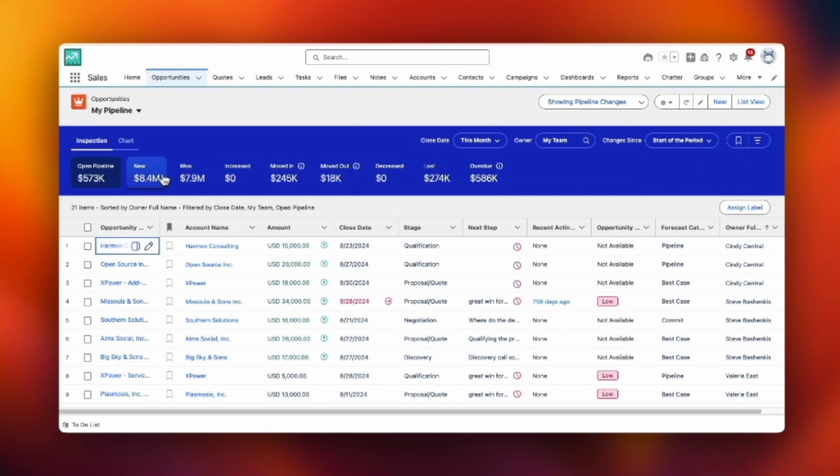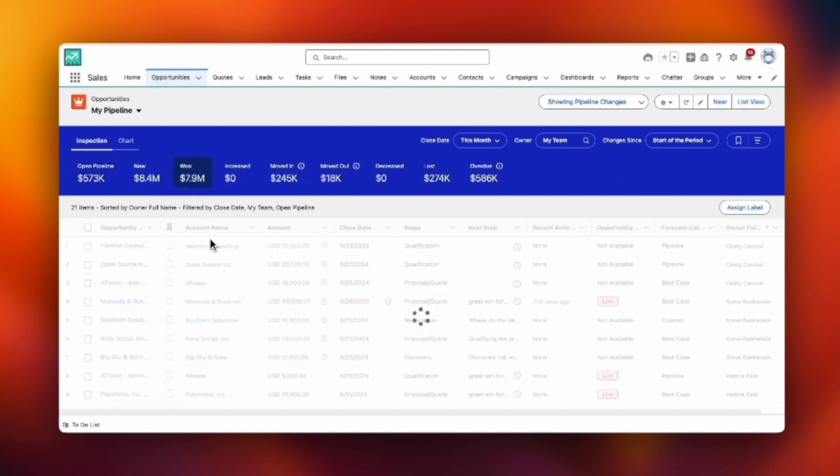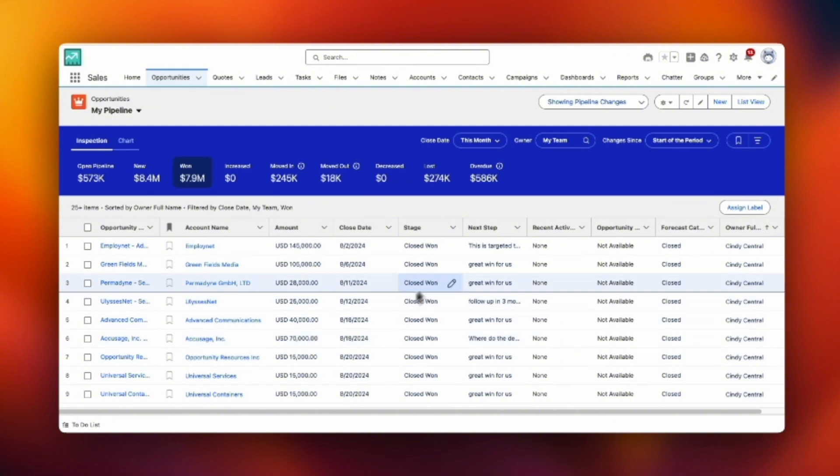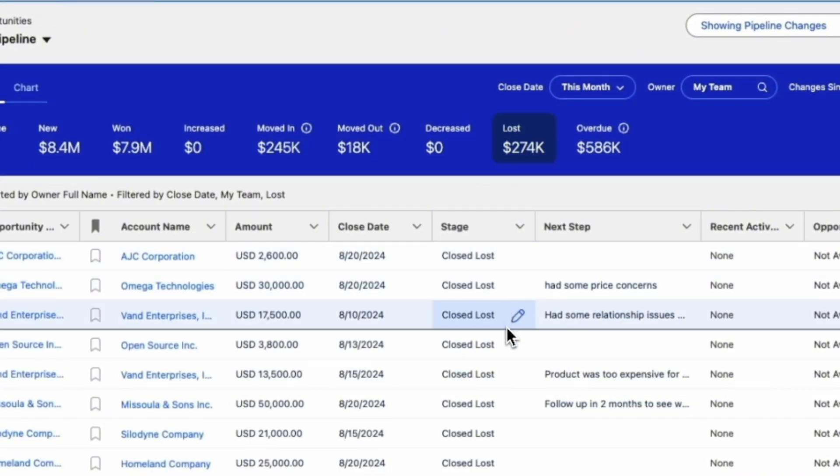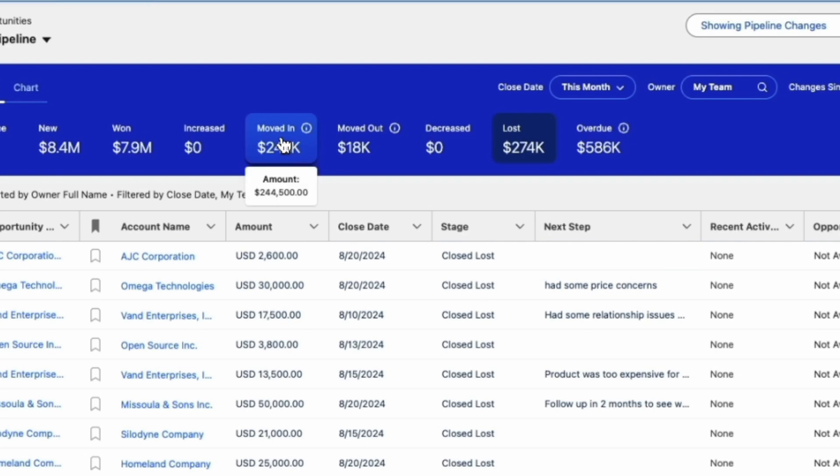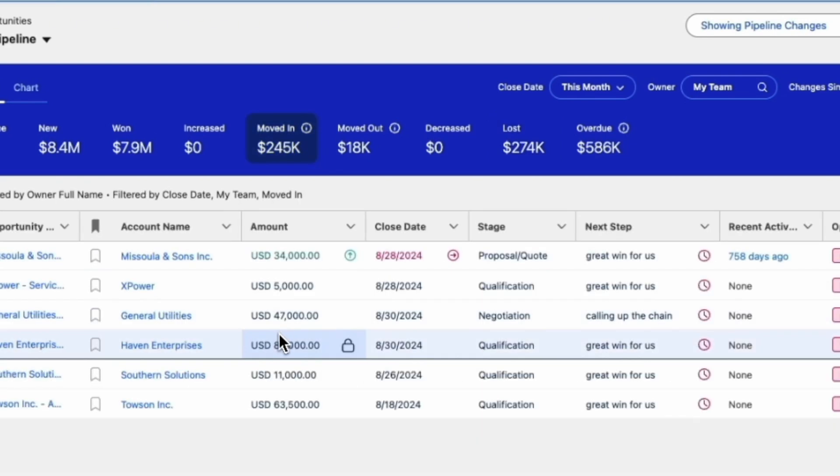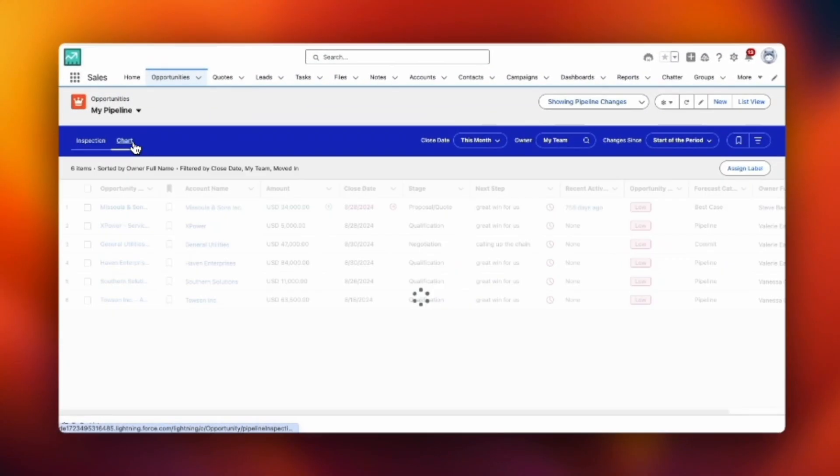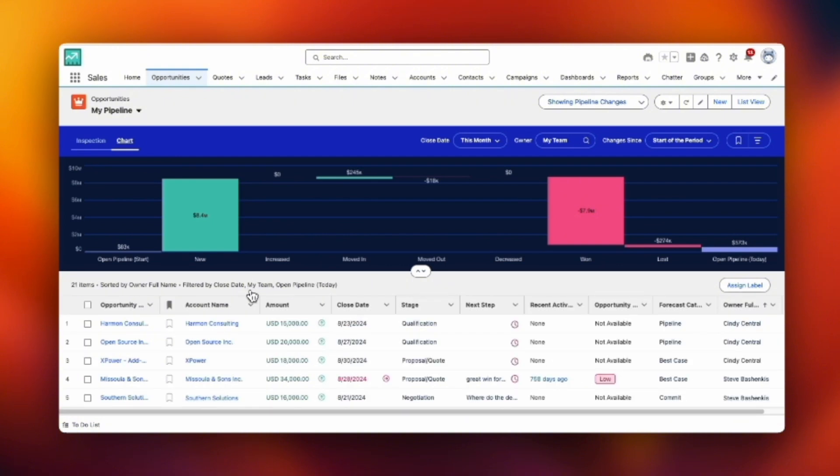Now as we come back to the middle and look at these dollar totals, you see them activating. And as I click on them, the data below isolates. These are all of our won opportunities. If I click on lost, these are all the opportunities we lost in this term. These are the opportunities we moved in from outside of the date range that I picked.